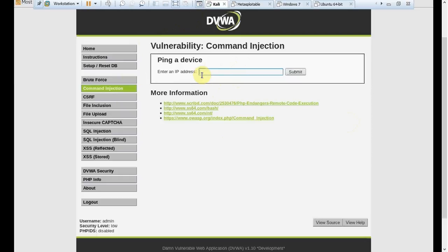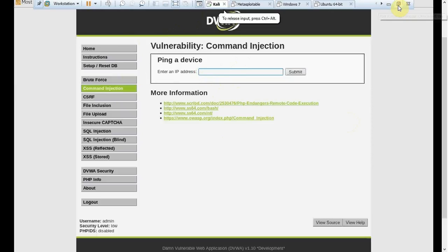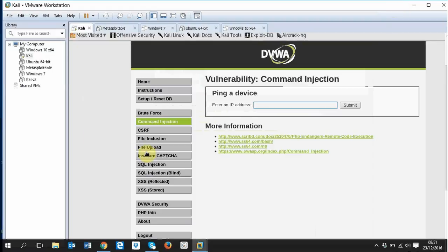But still you will find hundreds of vulnerable websites which will have such kind of command injection. It's just worth trying as a penetration tester. Thank you, I hope you understood the whole concept. I will see you on next tutorial. Thanks.